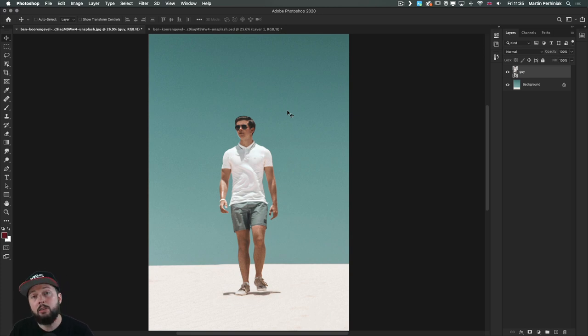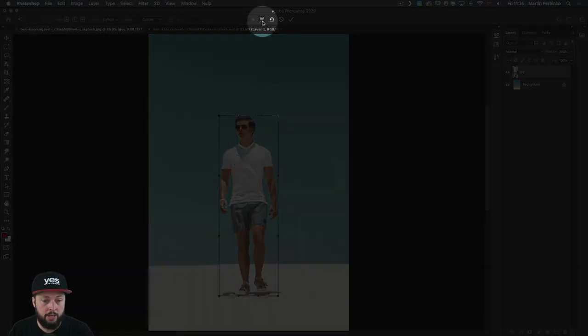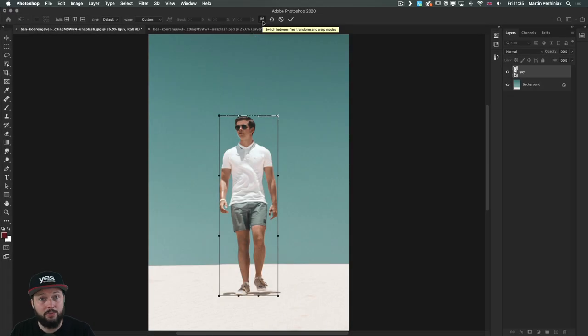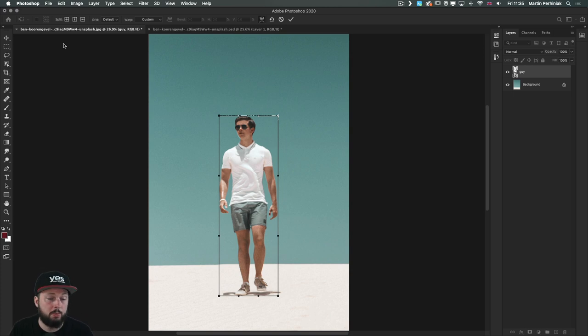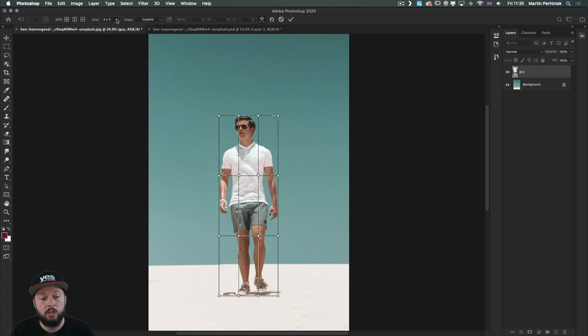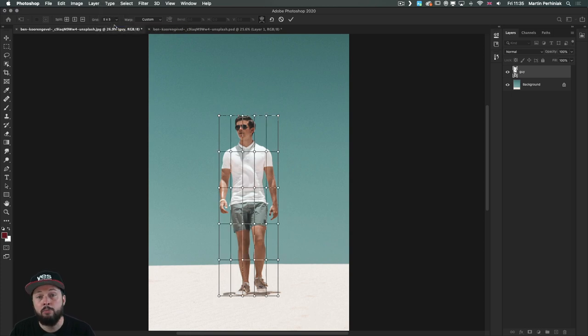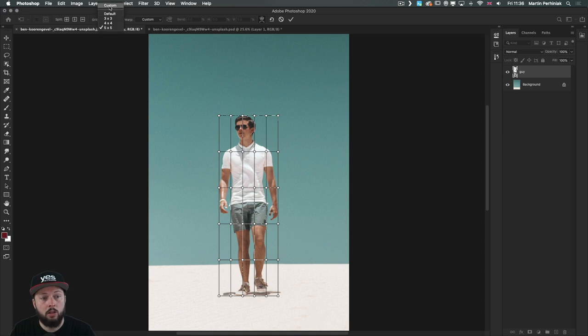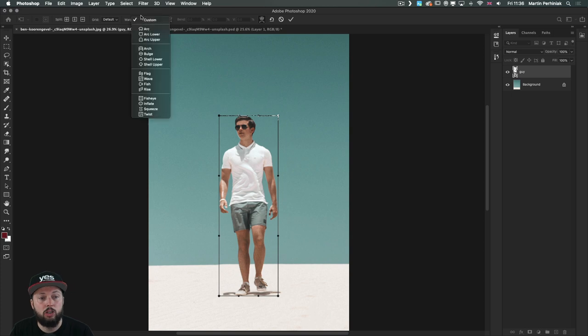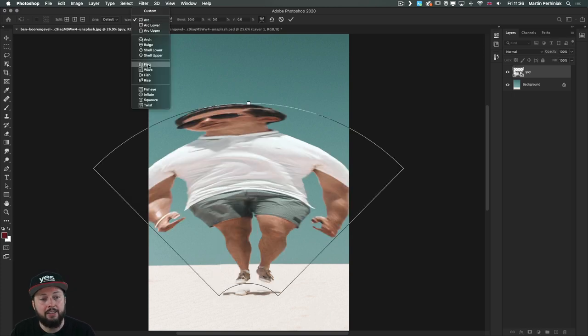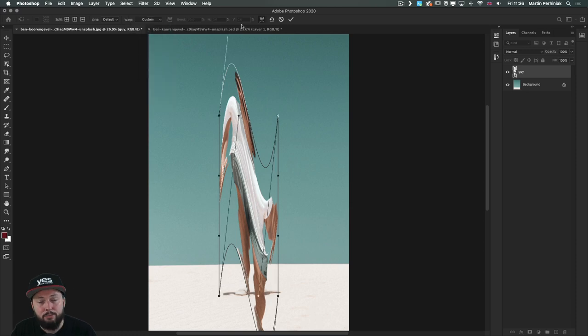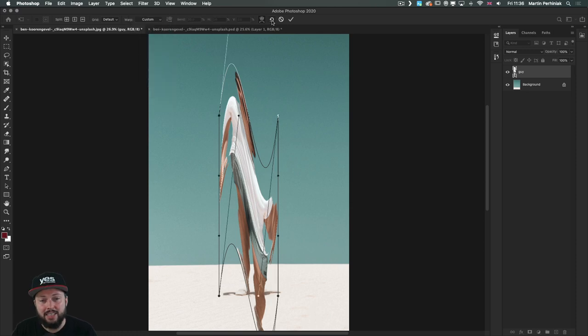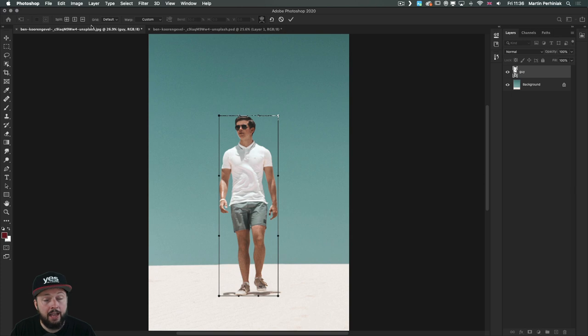What we need to use is the free transform tool, Command or Control T, and then if we go into the warp option, this is now much more advanced thanks to the latest update in the 2020 version. We can do much more complex and specific warps by using the split options up here. You can always choose a grid which will give you something similar to how it used to look like before, you can go higher to have more mesh points, or you can go into the custom option or default. You can of course still use these default shapes like arc and flag and all kinds of other fun stuff, but let's just reset this.